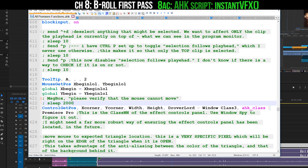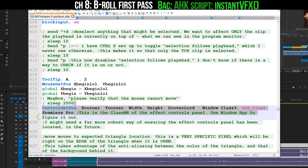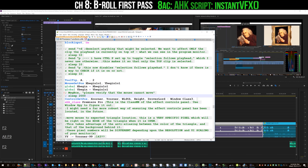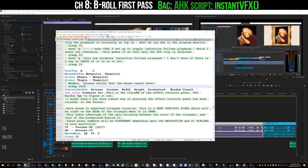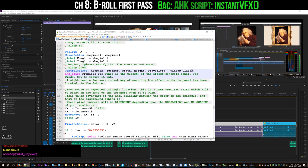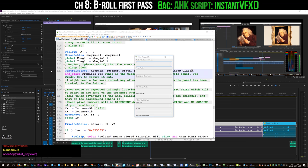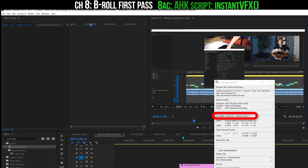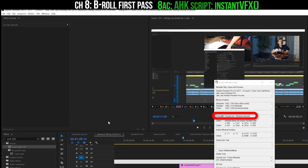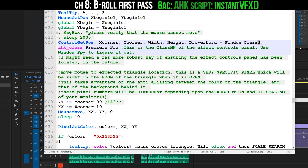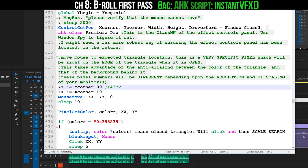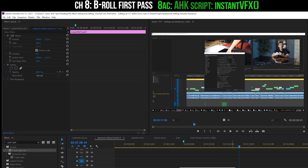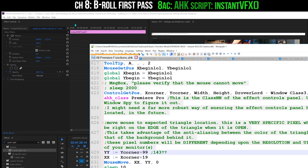Then it gets the position of Droverlord Window Class 3, which is the unique identifier for what I know the Effects Controls panel is on my own particular version of Premiere. You can use Windows Spy to figure out exactly what that is, but keep in mind that that number can and will change if you change your workspaces inside of Premiere. Then it moves the cursor to an extremely precise pixel on the Effect Controls panel.